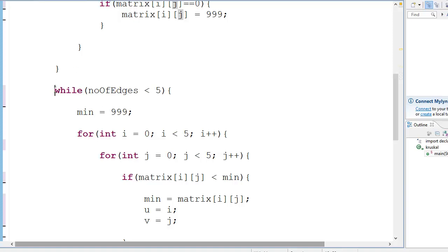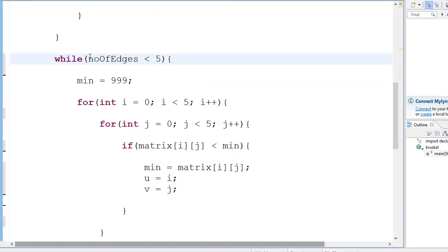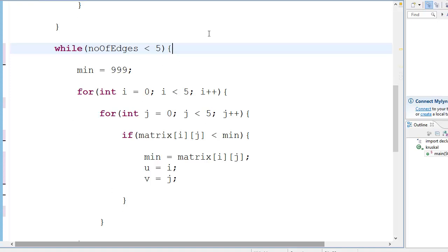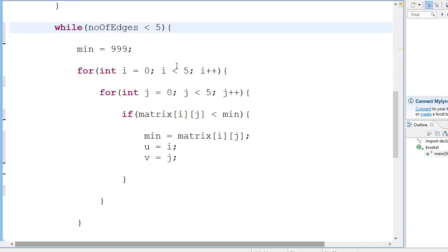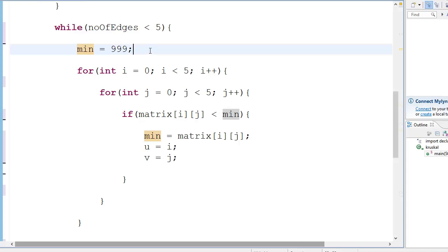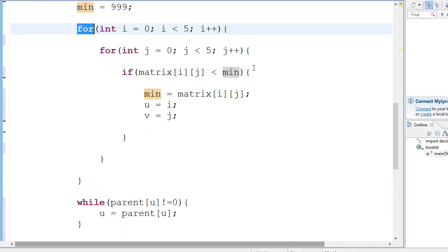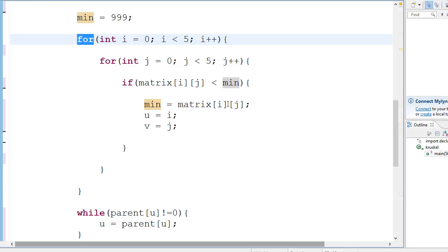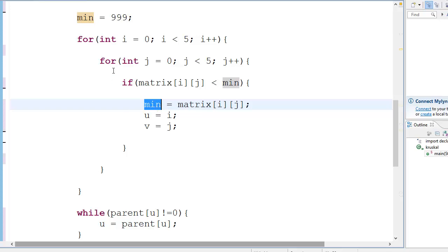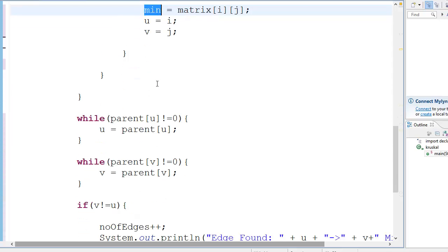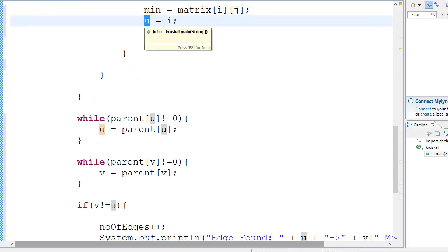Okay, this is where the algorithm starts. So while number of edges is less than five, you want to execute this four times because there are four edges. Minimum is equal to 999. For i equals zero, i less than five, i plus plus - this is just checking the minimum value in the whole area. This will go and check the most minimum value in the entire area.